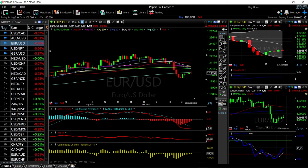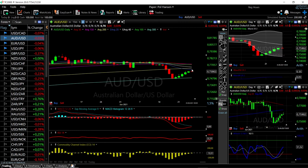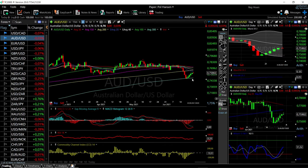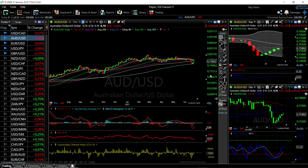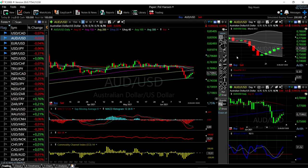Looking at AUD/USD, we can see it rallied up towards the 20 exponential and created basically a shooting star. If we start negative on Monday's session, that could mean we'll go back towards the 300 moving average. A break of the 300 moving average means we're probably looking at 0.71 — a massive drop to the downside. We rallied up towards the middle of the Bollinger Band, got rejected, and created the shooting star, which is not a very good sign.